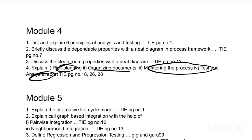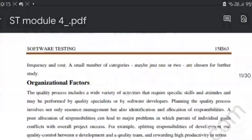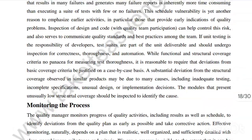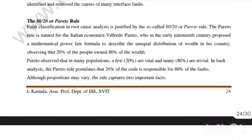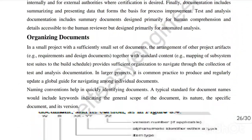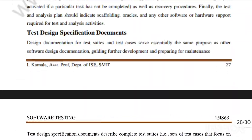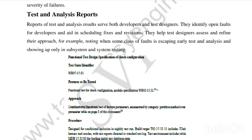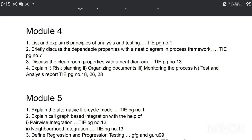For the fourth Module 4 question: risk planning is at page number 18, monitoring the process is at page number 26 where organizing documents is also present, and test and analysis report is at page number 28. All four topics are there — go through them and make sure you never miss any. There are very few topics in this module so they are super important.